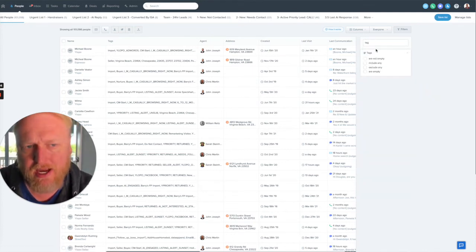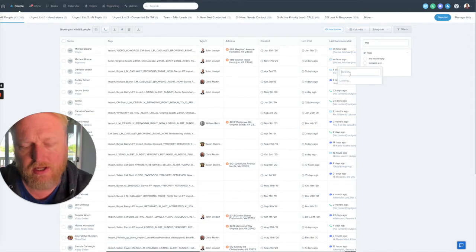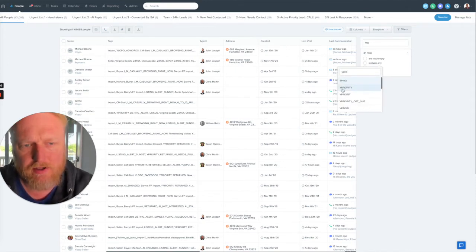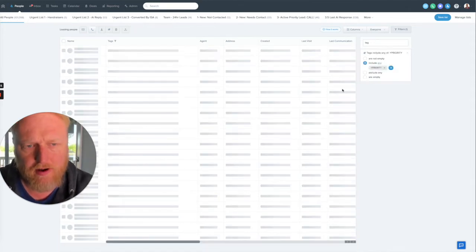And now it's going to say, okay, well, what tags do you want to look for? And I'm going to say why priority. These are my favorite to look for. Why priority?